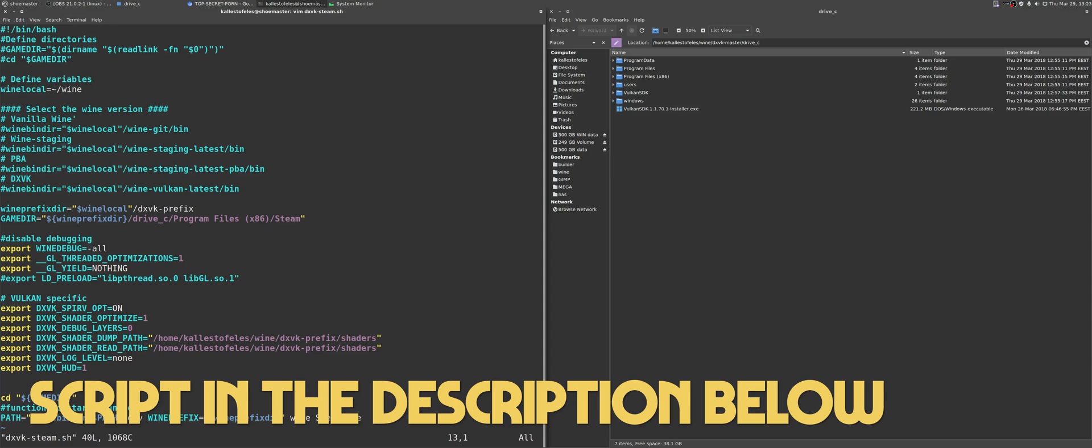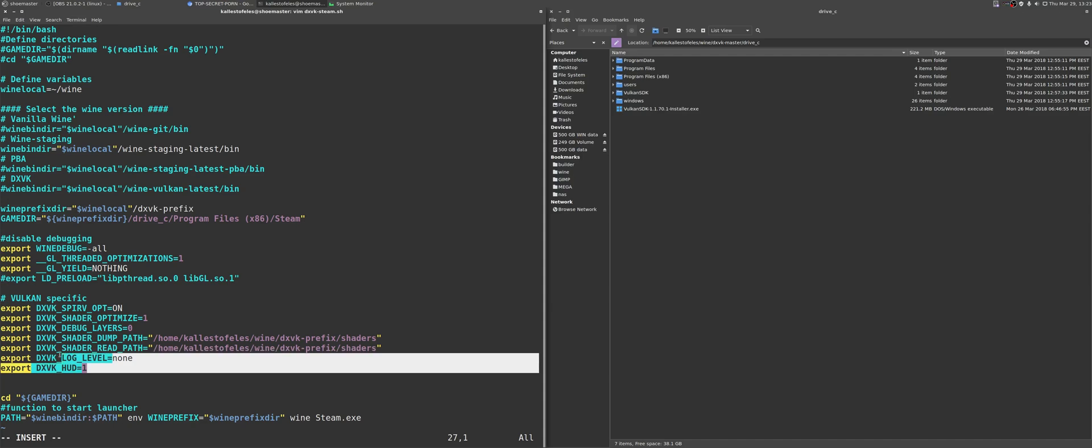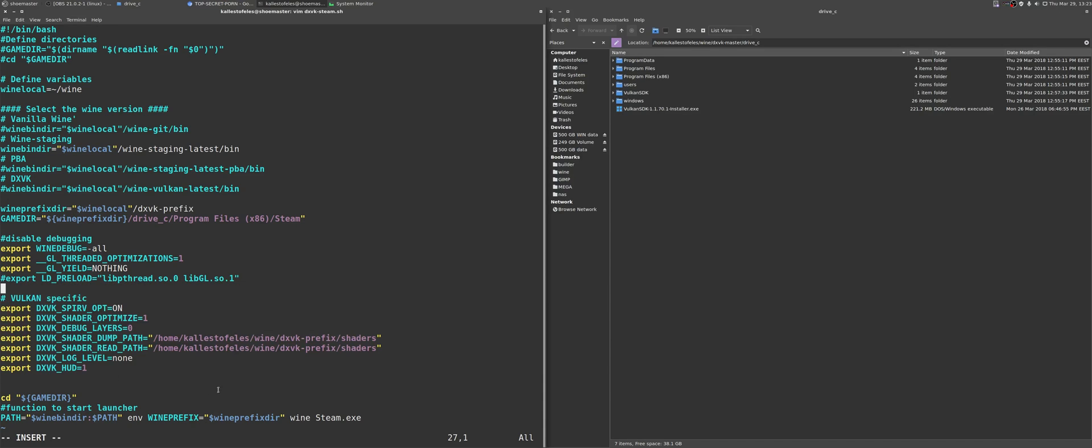It is useful if you keep a lot of wine prefixes and separate versions of wine around. Regarding the dxvk variables, however, I will leave the link in the description where you could have a quick overview of them. And just for the sake of being politically correct here, the script you're seeing was originally provided by Xpander. I have just modified it to my needs.